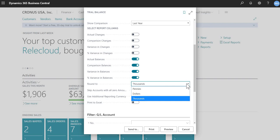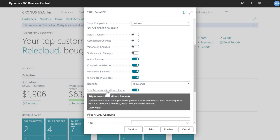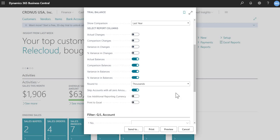You can do to pennies or dollars. And then I chose this option, which is skip accounts with all zero amounts. So it specifies if you want the report to be generated with all of the accounts, including those with zero amounts. So I've chosen to skip that.